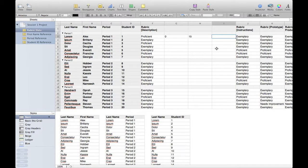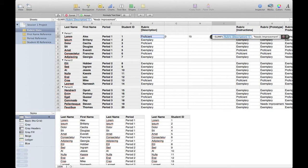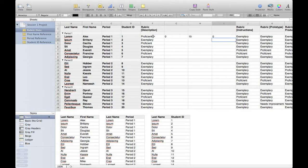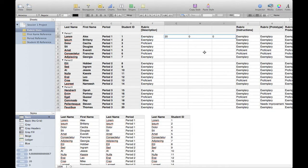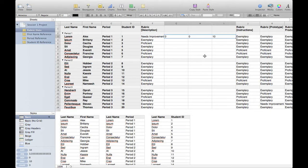I'll do the same in the next column for needs improvement. The formula is SUMIF, looking at this cell, checking for "needs improvement", and if needs improvement it's going to be worth 10 points. So depending on what the value of this cell is — exemplary is worth 20, proficient is worth 15, needs improvement is worth 10 — all three of these columns will add up to whatever the right point value is.